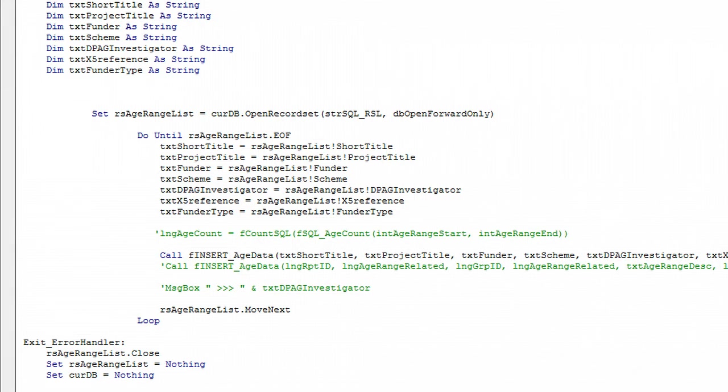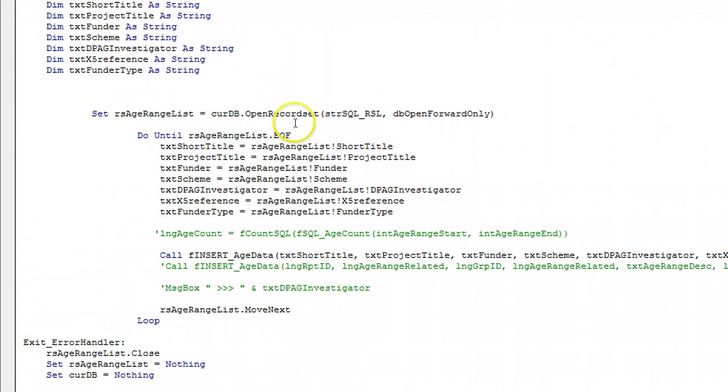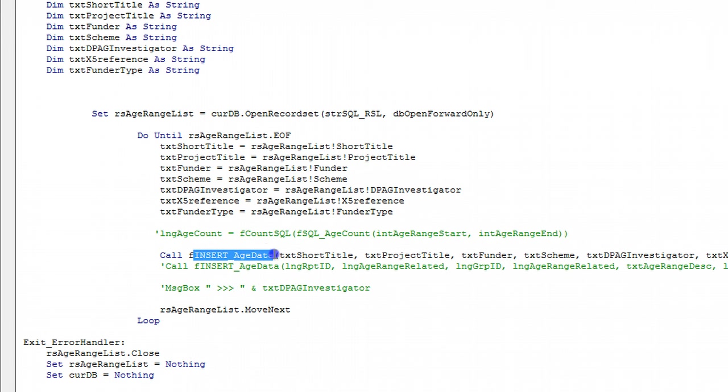Microsoft Access Move Info from one table to another, video number six. If you recall from the earlier videos we extract the information from this record set here and insert it back into the other table here.